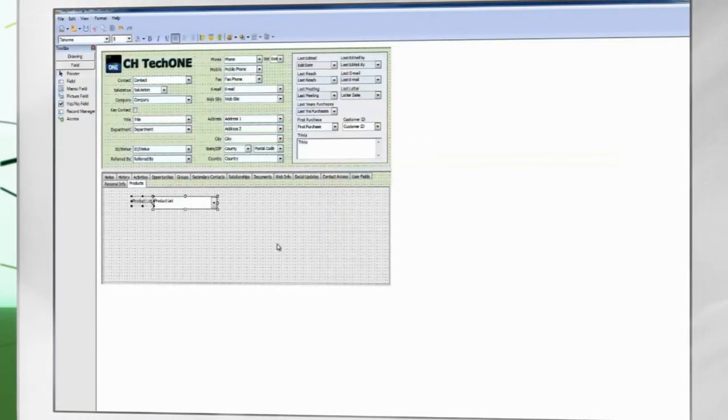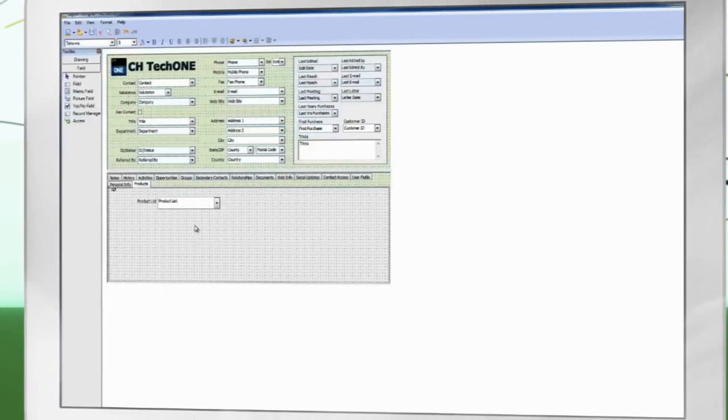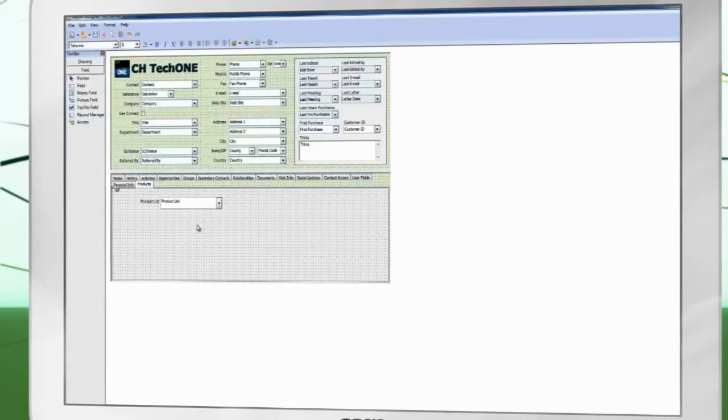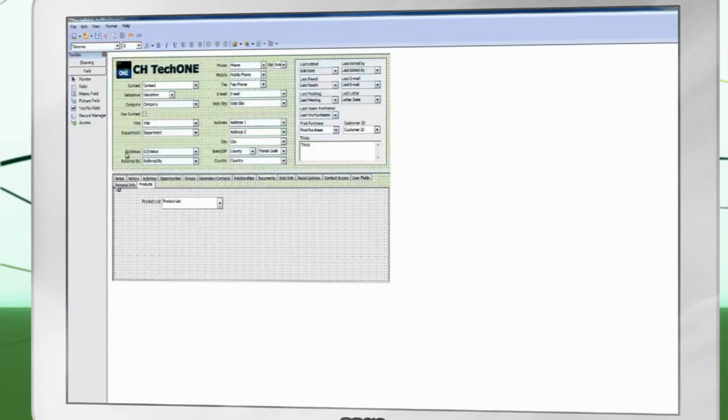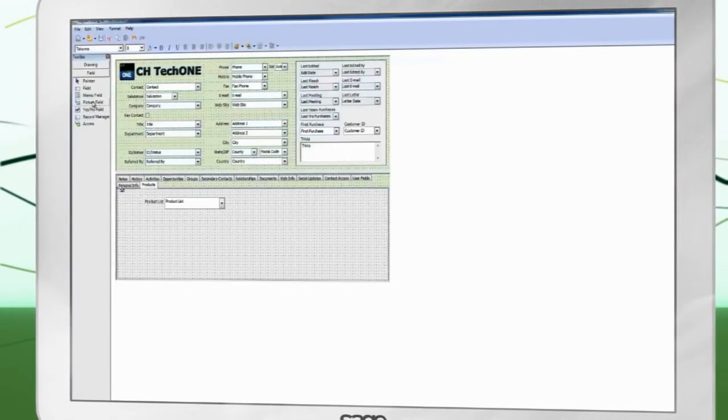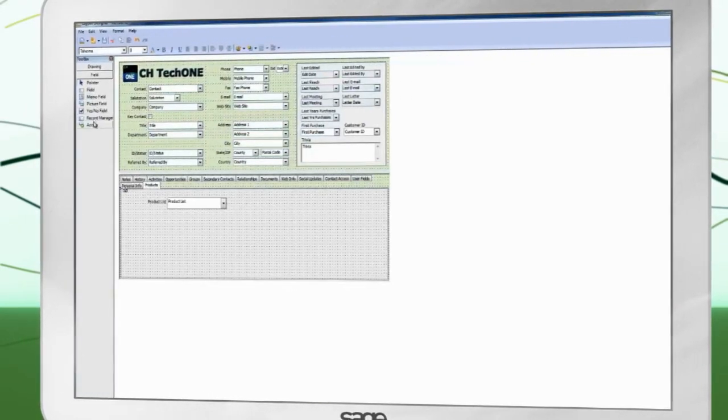It should be noted that fields can only be added to a layout once. Also note that some fields such as picture fields have their own option in the Toolbox.